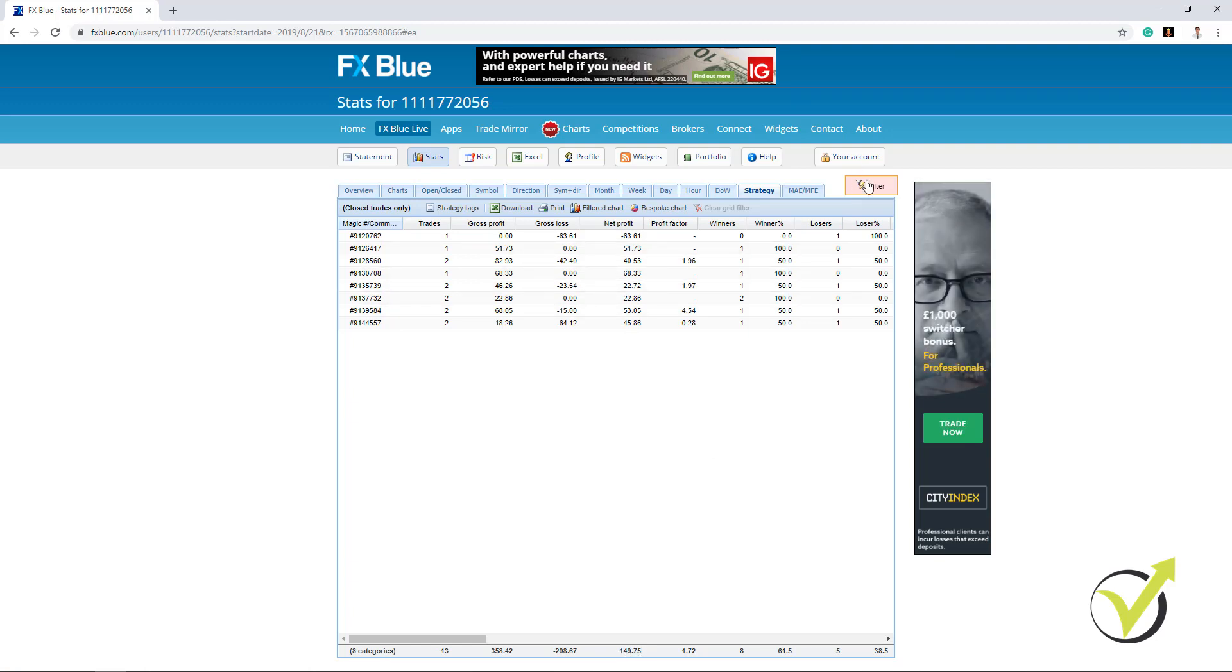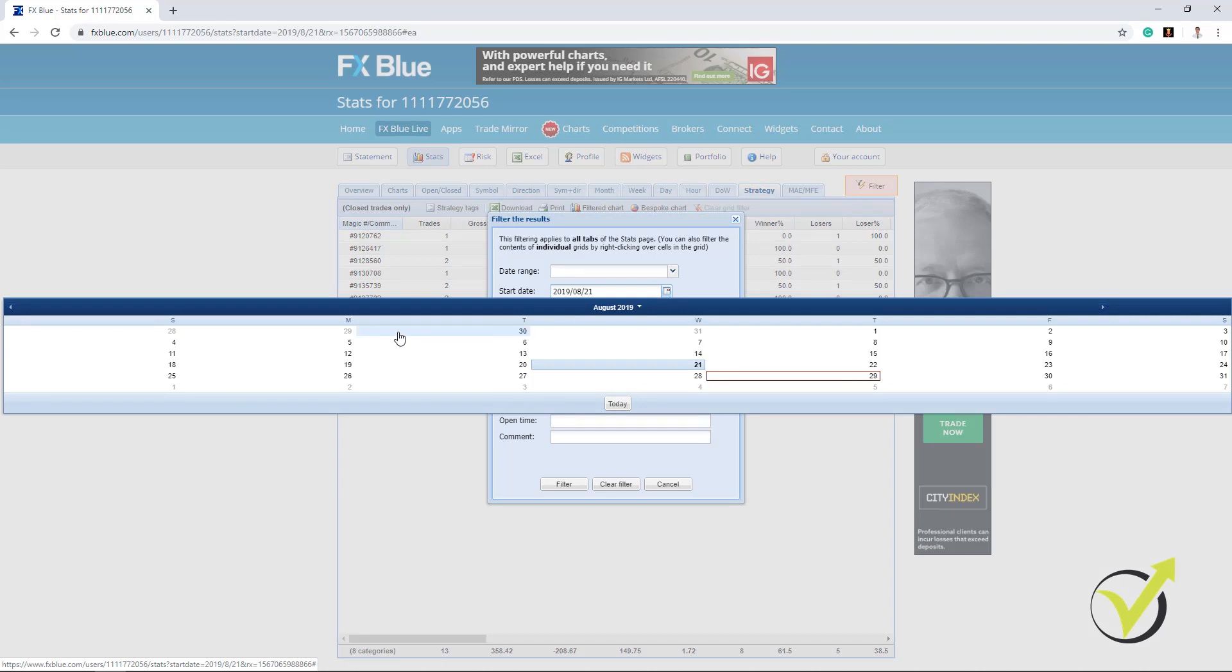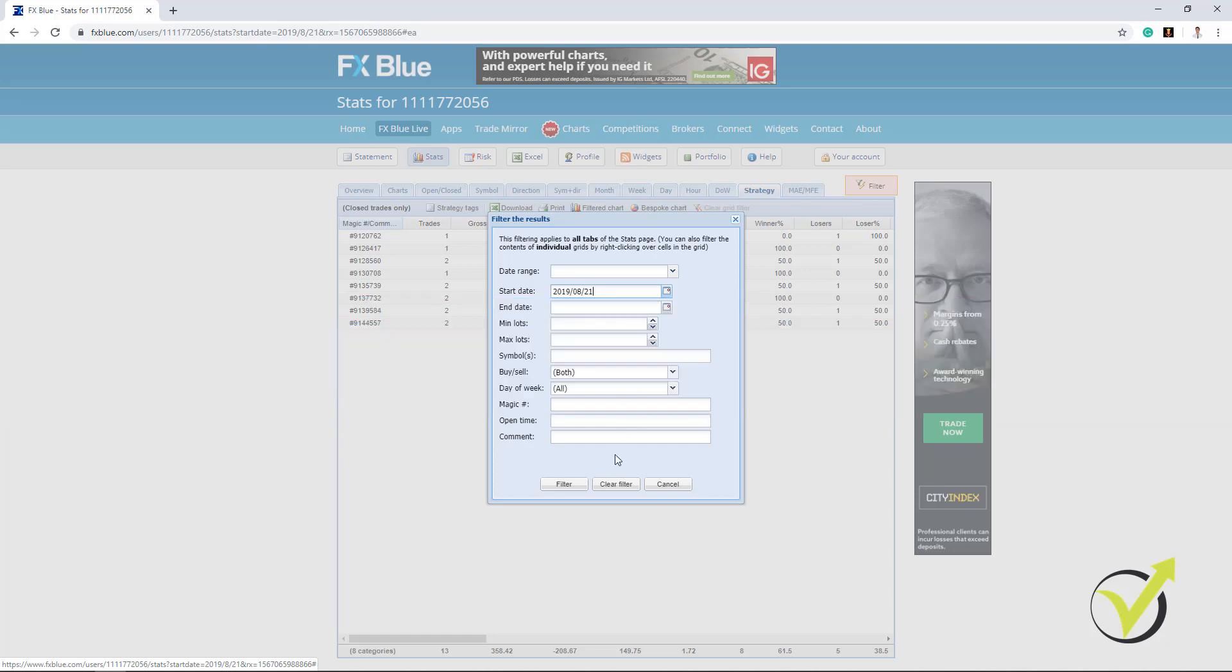So what happened? I was placing the Expert Advisor somewhere on the 19th or on the 20th. I think actually it was on the 20th of August and then the first trades started to open from 21st.